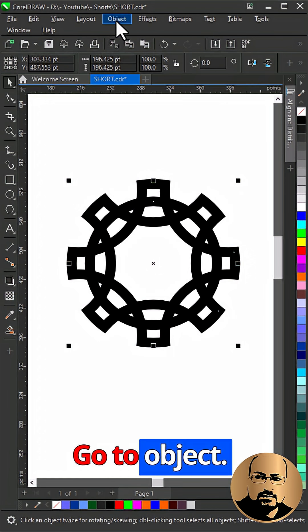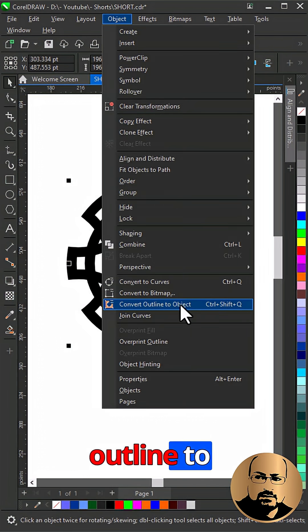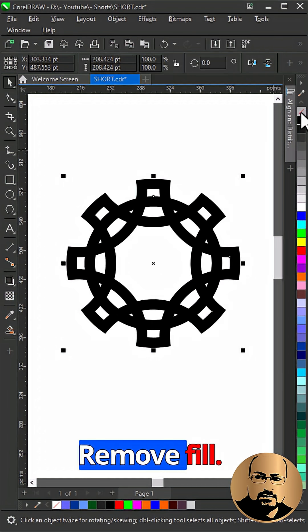Go to object. Convert outline to object. Remove fill.